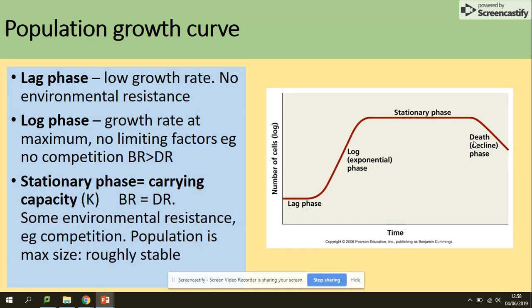The carrying capacity is where the graph levels off. It's the point when the number of births equals the number of deaths. Environmental resistance, for example competition, is present at this point, and this represents the maximum stable size of the population.